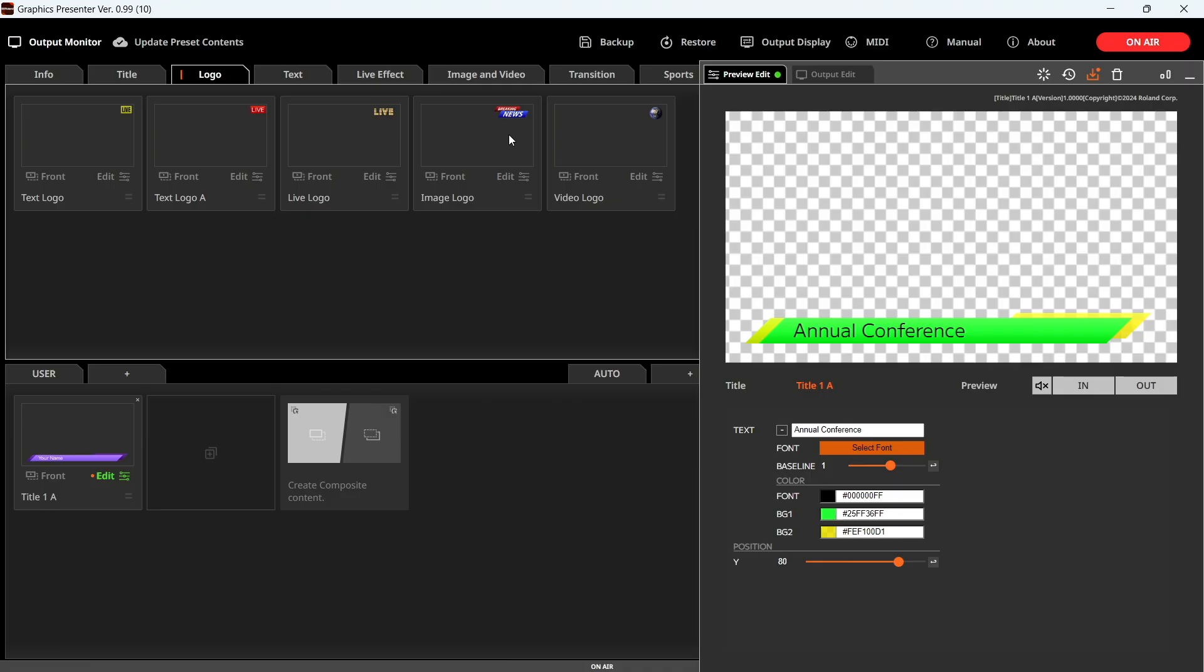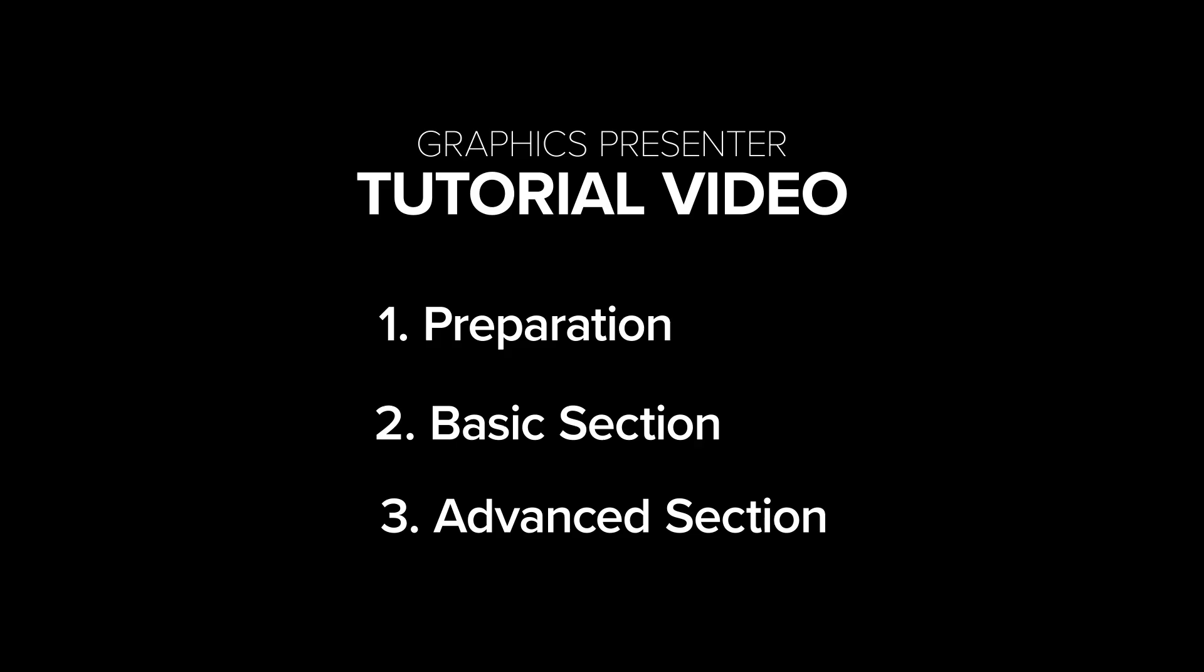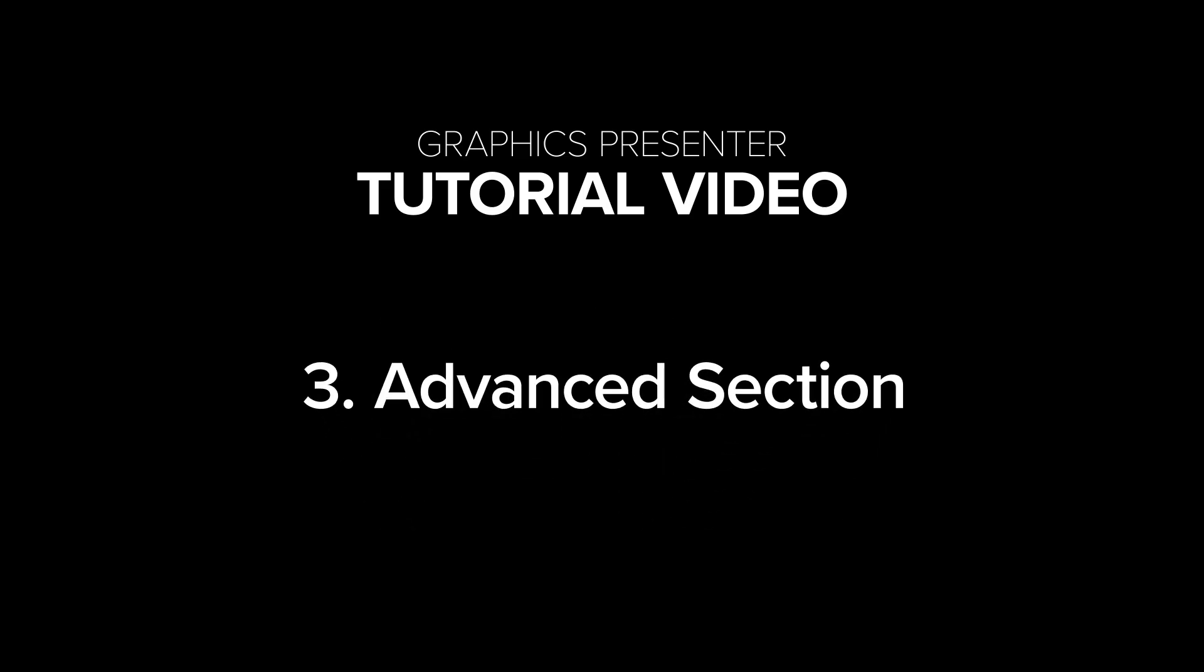Now you're equipped with the basics to start creating your own graphics. Let's move on to four advanced features that will really help you maximize your use of Graphics Presenter.